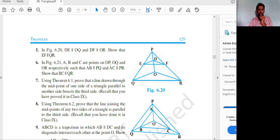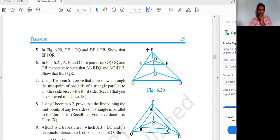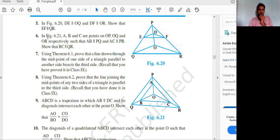Next, DE is parallel to OQ and DF is parallel to OR. Take two triangles: POQ and POR. In triangle POQ: PD/DO = PE/EQ. In triangle POR: PD/DO = PF/FR. Therefore PE/EQ = PF/FR. By the converse of BPT, EF is parallel to QR.